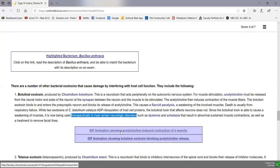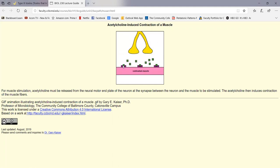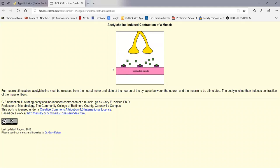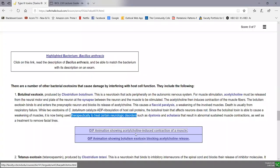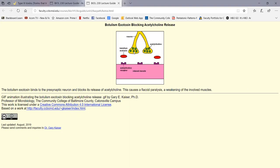An animation shows how acetylcholine induces muscle contraction: the neuron at the motor end plate releases acetylcholine that binds to acetylcholine receptors, leading to muscle contraction. The botulism exotoxin enters the neuron at the synapse and prevents the release of acetylcholine, so if acetylcholine is not released, the muscles don't contract.